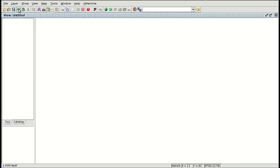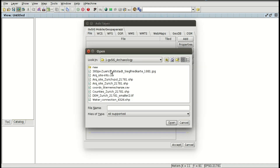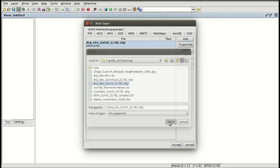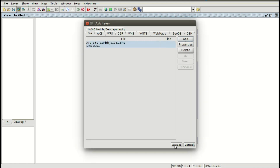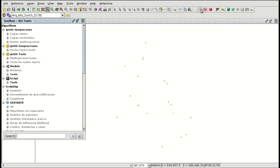We are going to add a new layer — in this case it's the same layer that we have used in the other modules with the archaeological sites of the Zurich area, and we are going to open the toolbox.